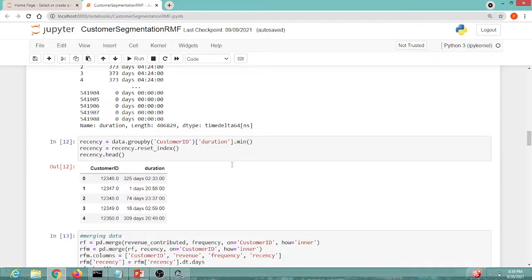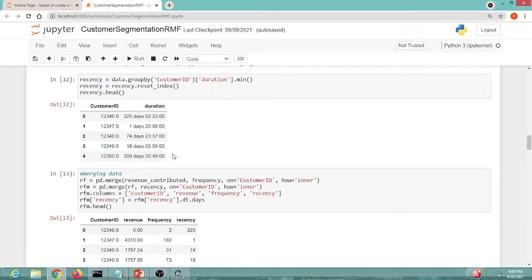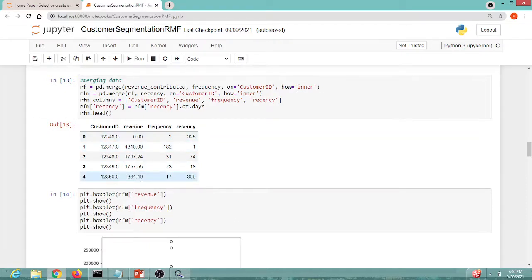Even though a customer may have multiple duration values, we only need the minimum — the most recent visit. So we take only the minimum duration value and remove all others. The next step is to create a merged dataframe with columns: customer ID, revenue, frequency, and recency. Using dt.days, we keep only the number of days and remove the time component. The result shows revenue, frequency, and recency values per customer.